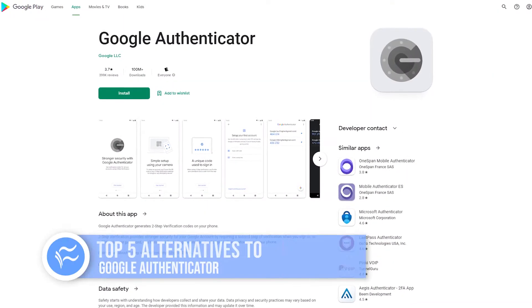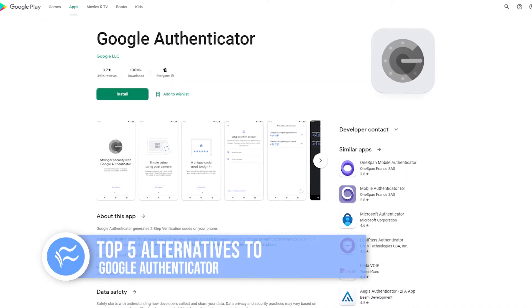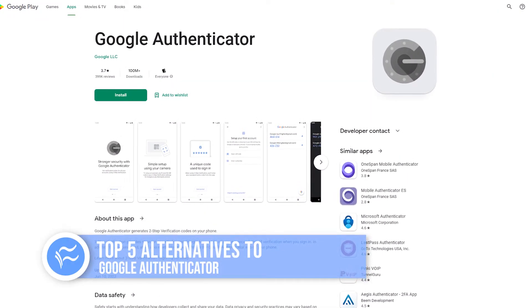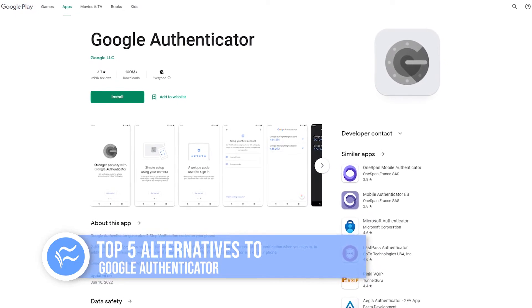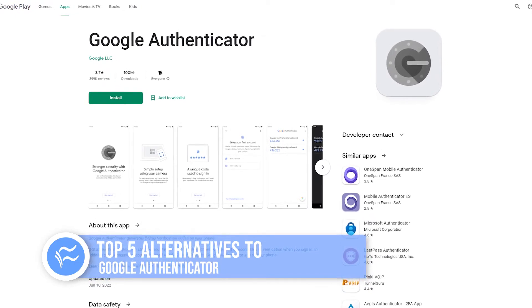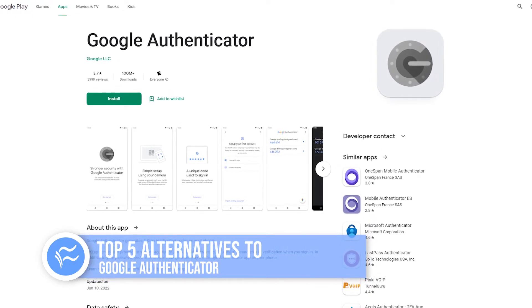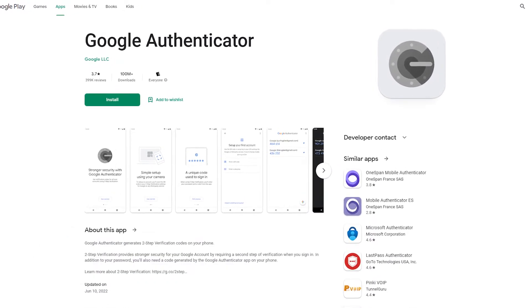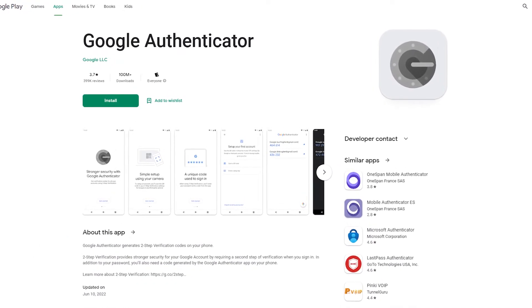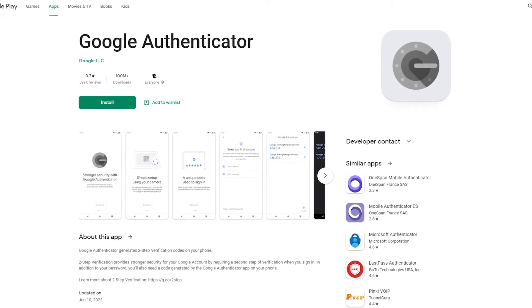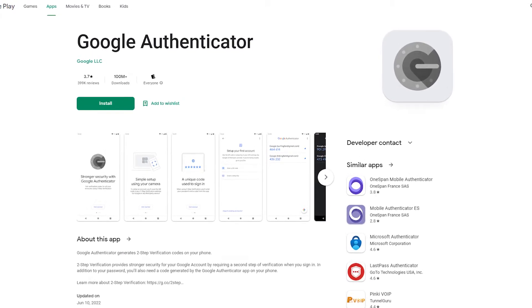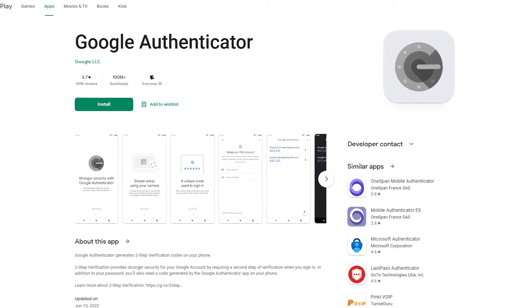Google Authenticator was one of the first apps you could install on a phone to generate second factors to help keep accounts secure. It works on more than just Google accounts, but it also suffers from being run by Google, which often is slow to update features. So here are five alternatives to Google Authenticator that work with Android and iOS.